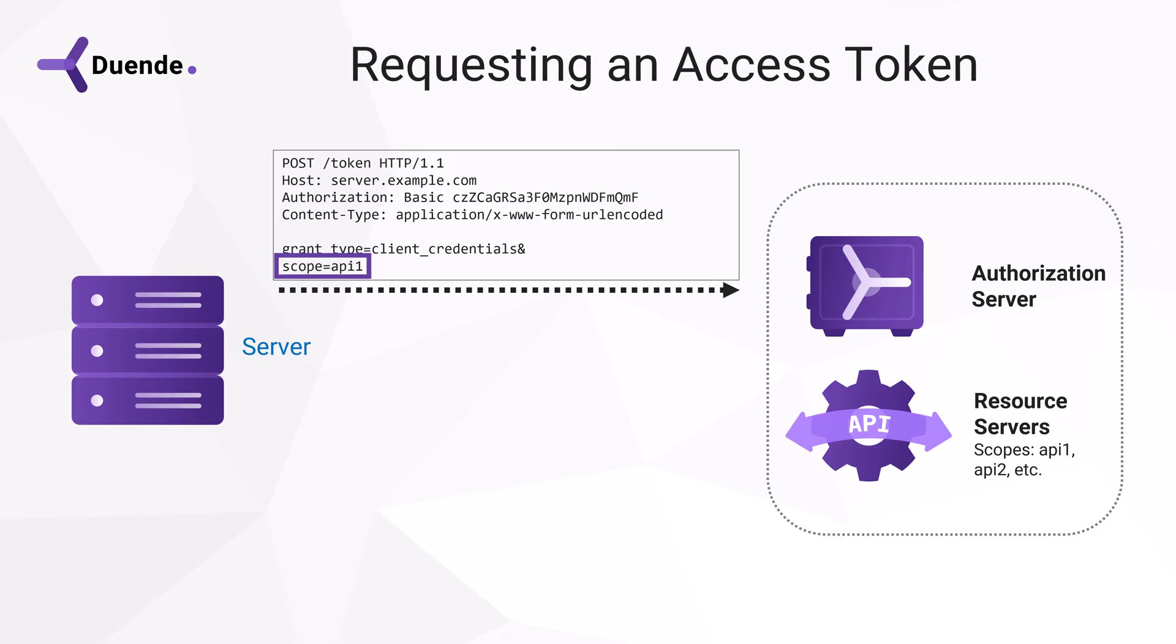But requesting more than one scope doesn't result in multiple access tokens. The client will always receive one token, suitable for all resources requested.